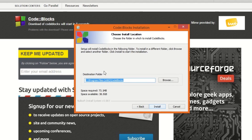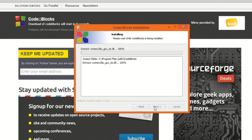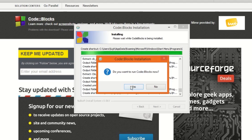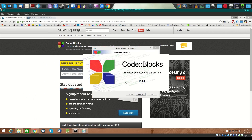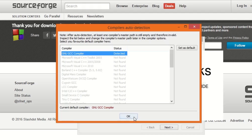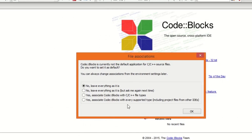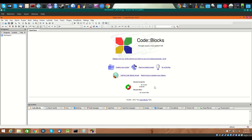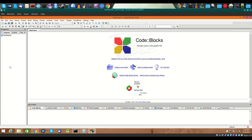Code::Blocks setup is downloaded — I'm going to open it. It's a very standard install; you can just click Next on the defaults and install wherever you want. When it detects the GNU GCC compiler, click OK. It will also ask about file associations for C++ files — I'm going to associate C and C++ file types.